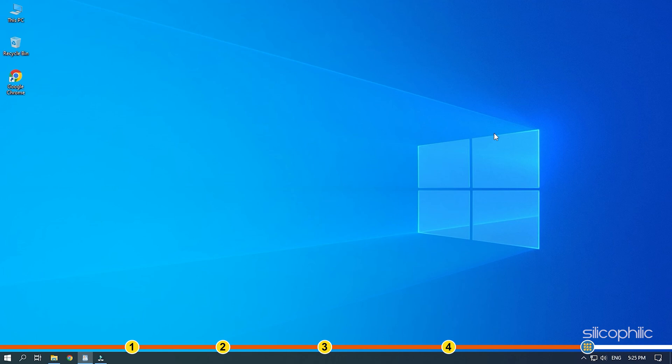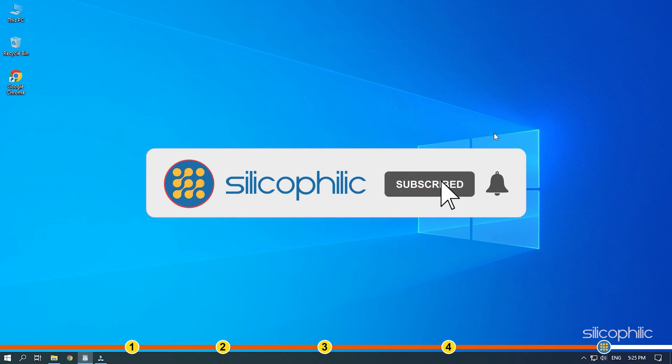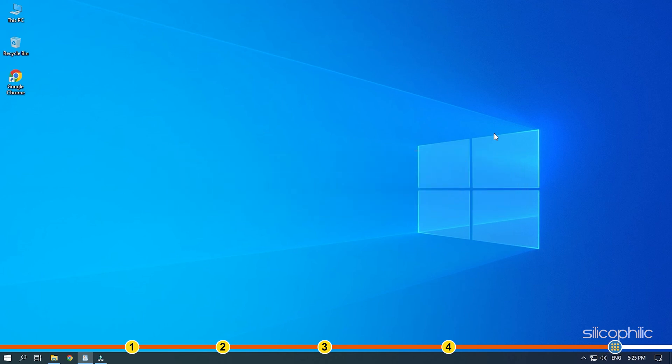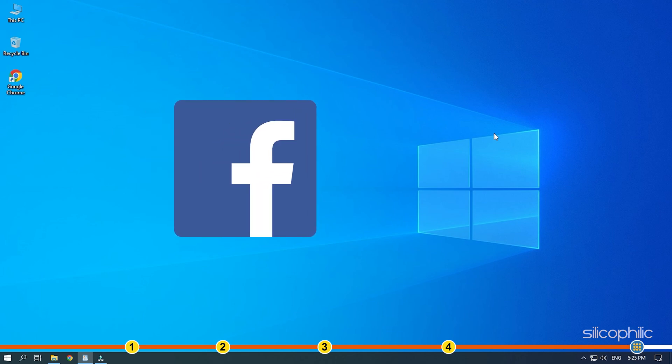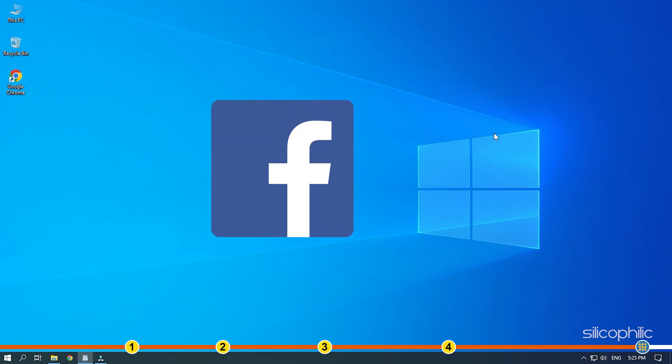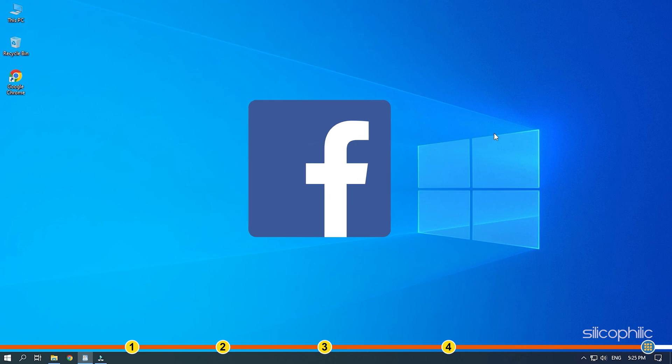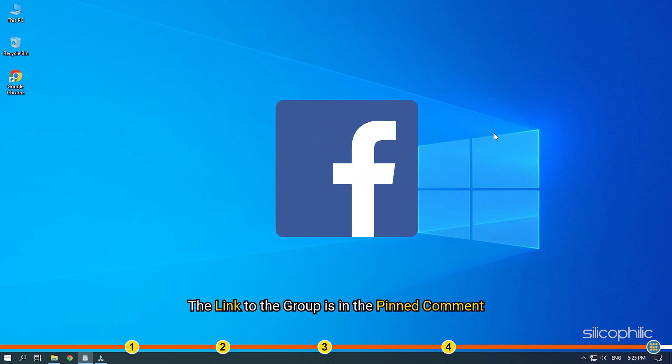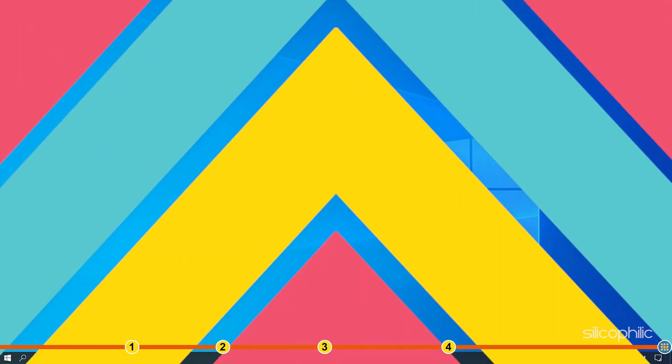So that's it. If this video has helped you in figuring this issue, then give us a like and subscribe to our channel. Don't forget to comment your feedback on the solutions or if you are facing any issue while performing them. If the solutions don't help you with this issue, join our Facebook group and share the issue with us in your own words. We will definitely try to help you out. The link to the group is in the pinned comment. Thanks for watching Silicophilic.